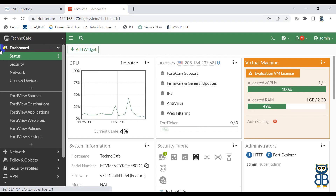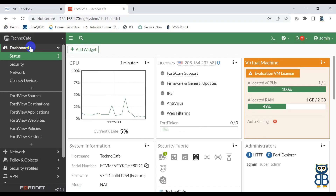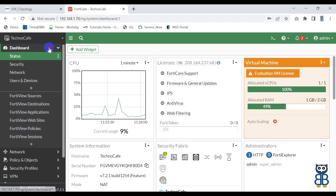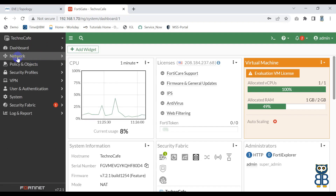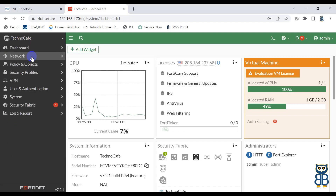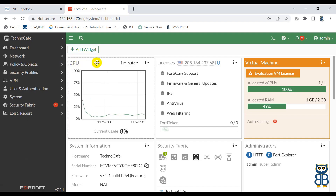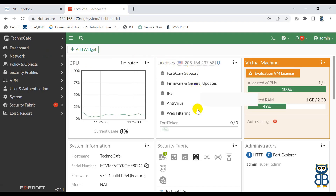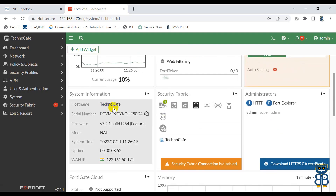The left-hand side panel has menus and sub-menus. Here you can see Dashboard, and under the Dashboard you have multiple options. Similarly, we have a menu called Network, and under this we have multiple options. On the other side of the panel you can see some widgets, and these widgets provide you information — like the CPU widget where you can monitor the CPU of the FortiGate firewall, check license information, system information, and so on.